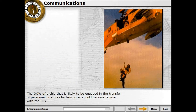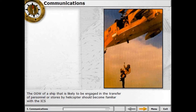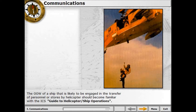The officer on watch of a ship which is likely to be engaged in the transfer of personnel or stores by helicopter should become familiar with the ICS Guide to Helicopter Ship Operations.